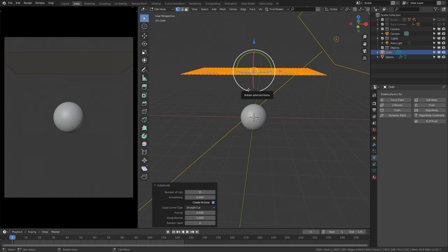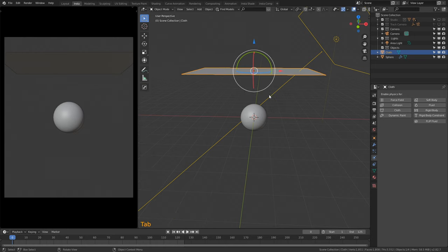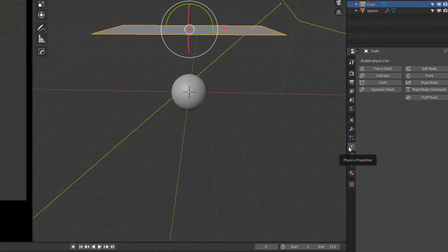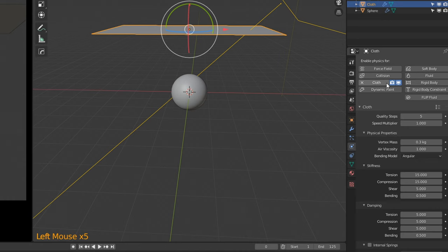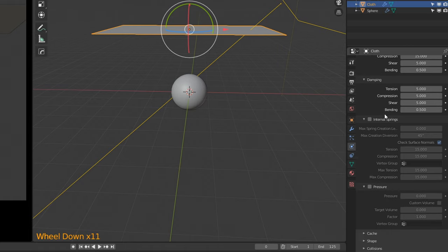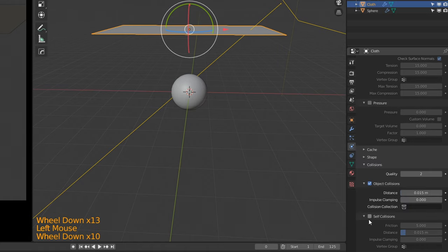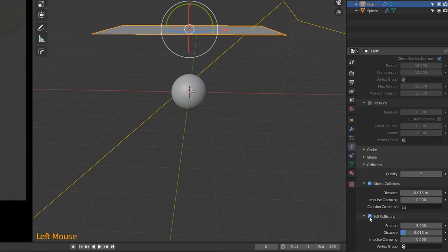Press Tab once more to close Edit Mode and go back to Object Mode. On the right-hand side, go back to Physics Properties and select Cloth. Scroll all the way down and find Collision, then enable Self Collision so it collides with itself.